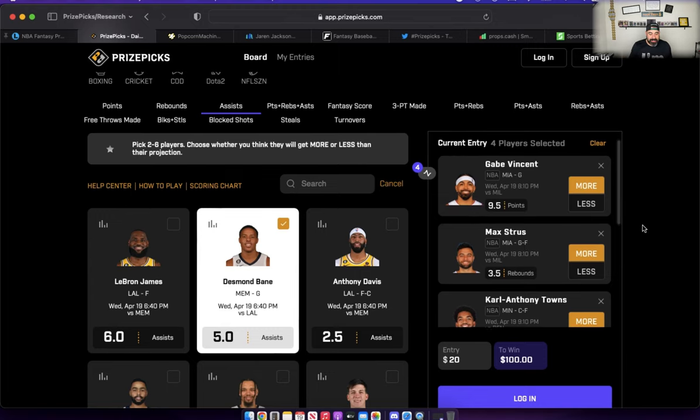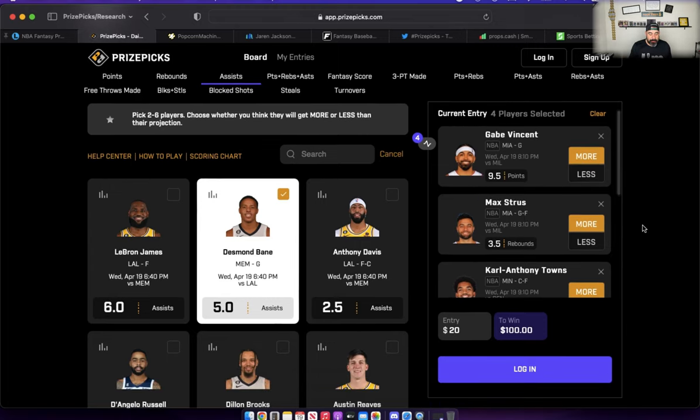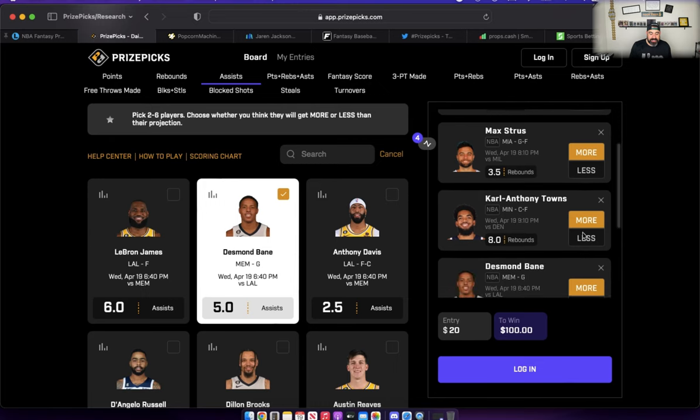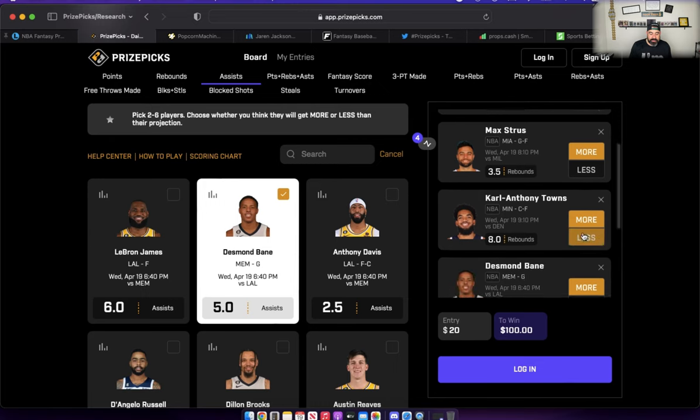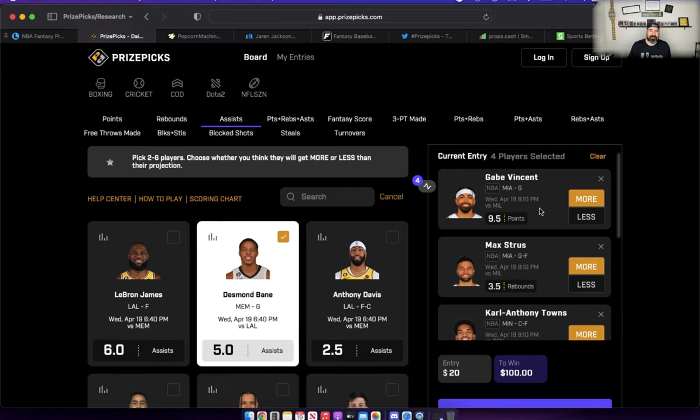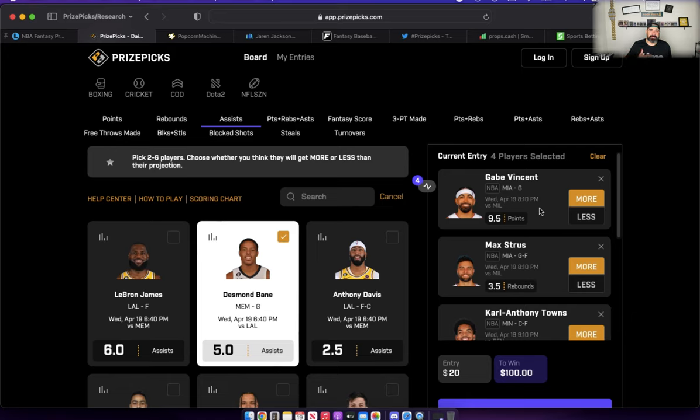Desmond Bane will be our fourth prop. Let's quickly recap our four plays that we talked about in today's video. We got Gabe Vincent over points, Strus over rebounds, Towns over rebounds, and Desmond Bane over five assists. Ladies and gentlemen, that is going to do it for today's video. Thank you all so much for stopping by the channel, checking this video out. Drop a comment below, let me know who you like on the board. Also, what do you think about these four plays that we talked about in today's video? As always, thank you all so much for the continued support, the likes, the subs, and the comments. It helps this channel get a bit bigger every single day.